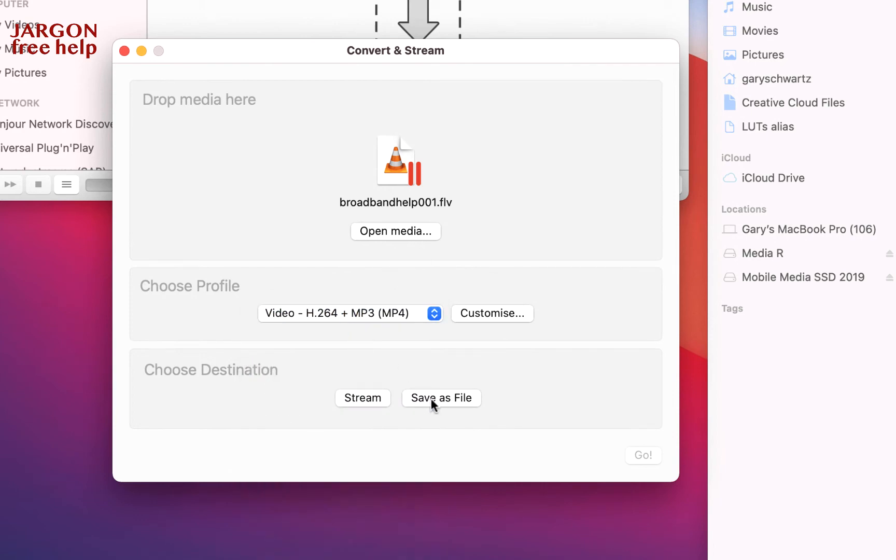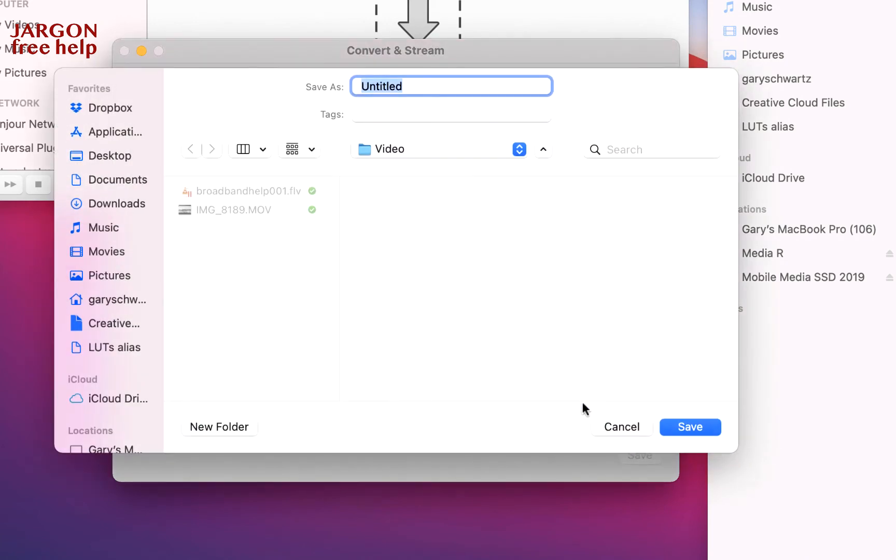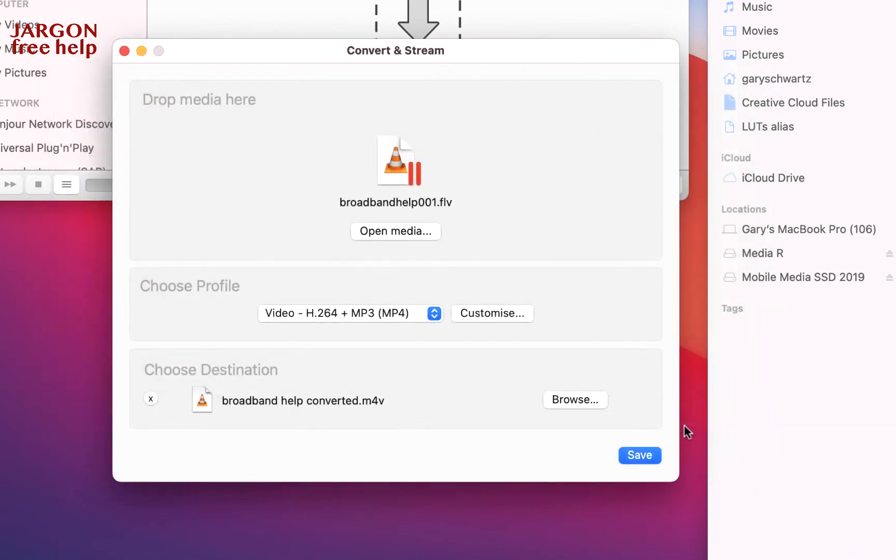I need to save as file here and that will allow me to choose the destination. I'm going to put it back into this same folder, so let's click on Save as File. I'm going to browse, and you can see it's over here. It's coming up with the default name untitled. I'm going to call this Broadband Help Converted and I'm going to click on Save.